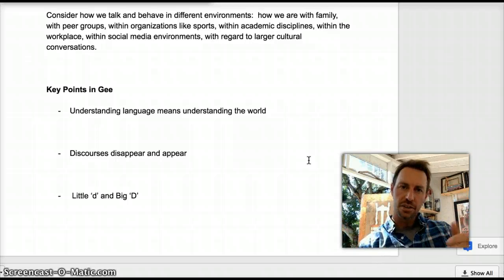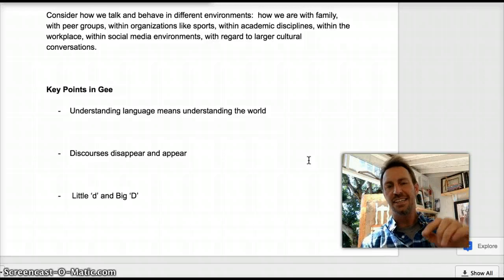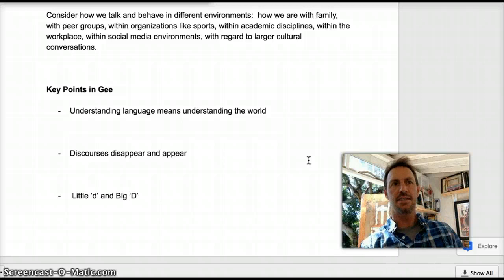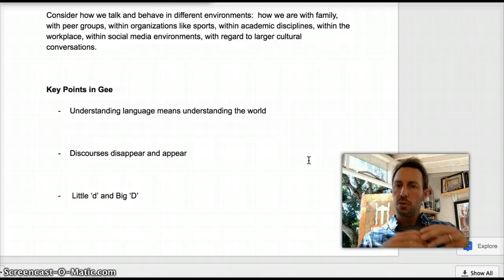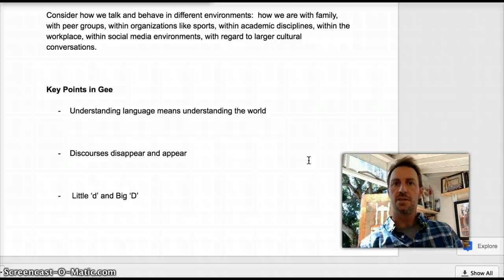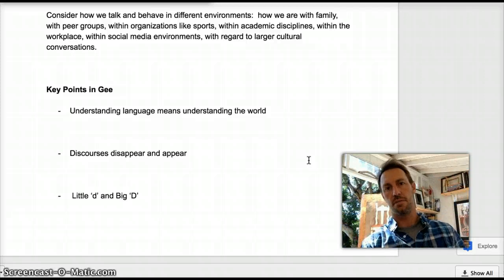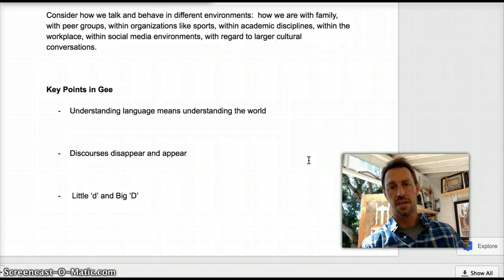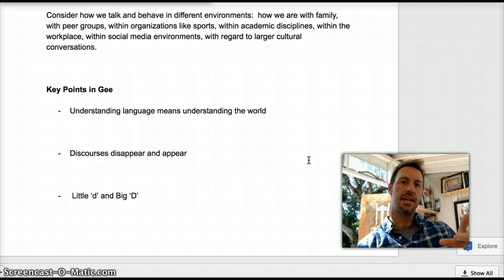And finally, as you look through this reading, you're going to see this distinction between discourse with a little d and discourse with a big D. It gets a little abstract, so let me try to simplify it. When we think of the big D Discourse — which is really what we're interested in — we're interested in how people within specific environments use language and how other symbol systems come into play: how the clothing works, how objects are used, how they use gestures, etc. Little d means we're only looking at language. I hope that clarifies a bit as you get into the reading.